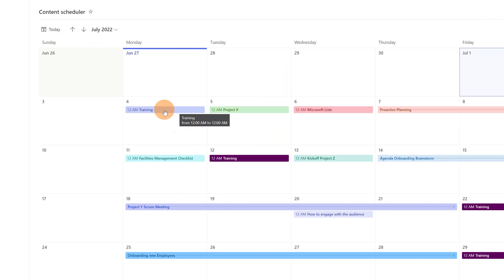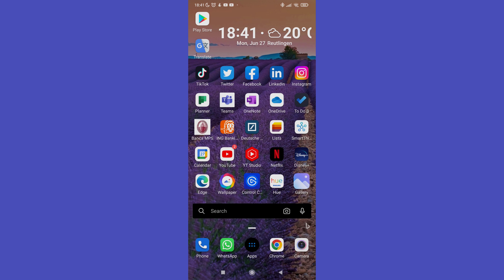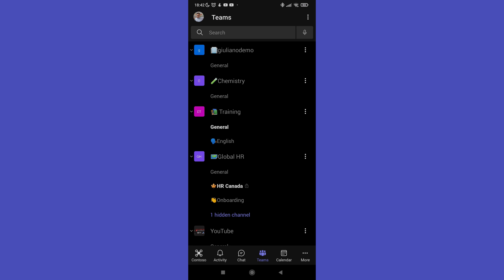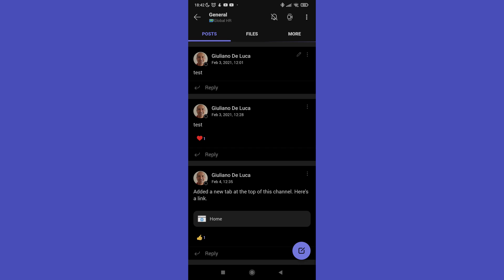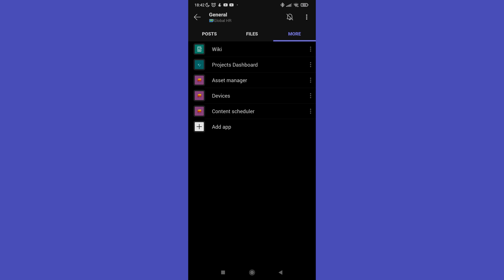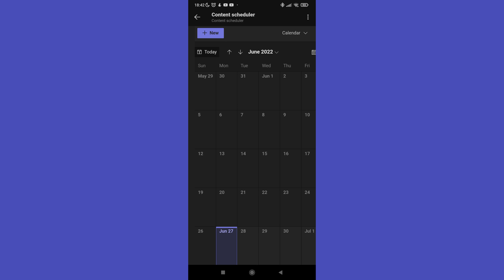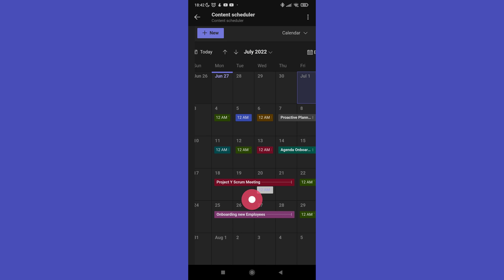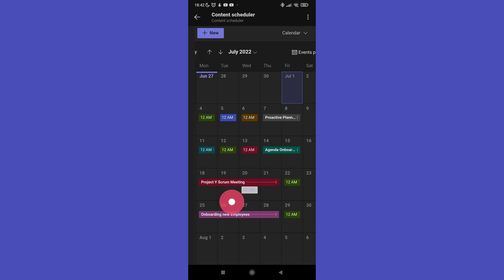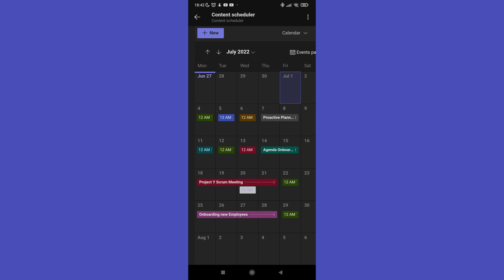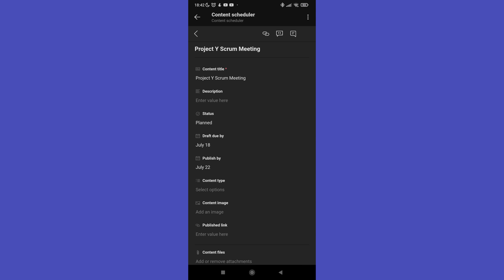You can also change the font and background color for when the user hovers over an item. Let me show you the experience on mobile — here I have Teams mobile. I'm logged in as a user and going directly to the team containing the tab I created: Content Scheduler using the Lists app. The calendar is visible and when I navigate to July, I can see the modern colorful calendar in the Teams mobile app.